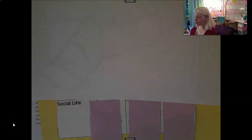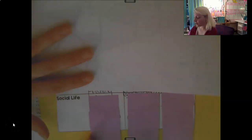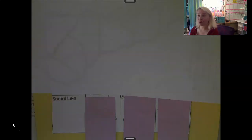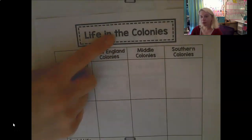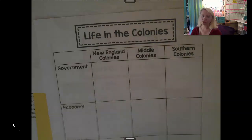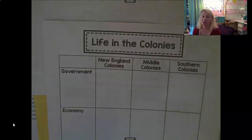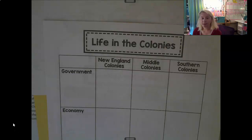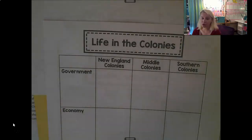Here are our notes for Tuesday, February 1st. These notes are called 'Life in the Colony,' so make sure you have cut out the title, cut out the charts, and pasted them on the construction paper. What we're doing is comparing and contrasting what government, economy, and social life were like in the three colonial regions: the New England colonies, the middle colonies, and the southern colonies.